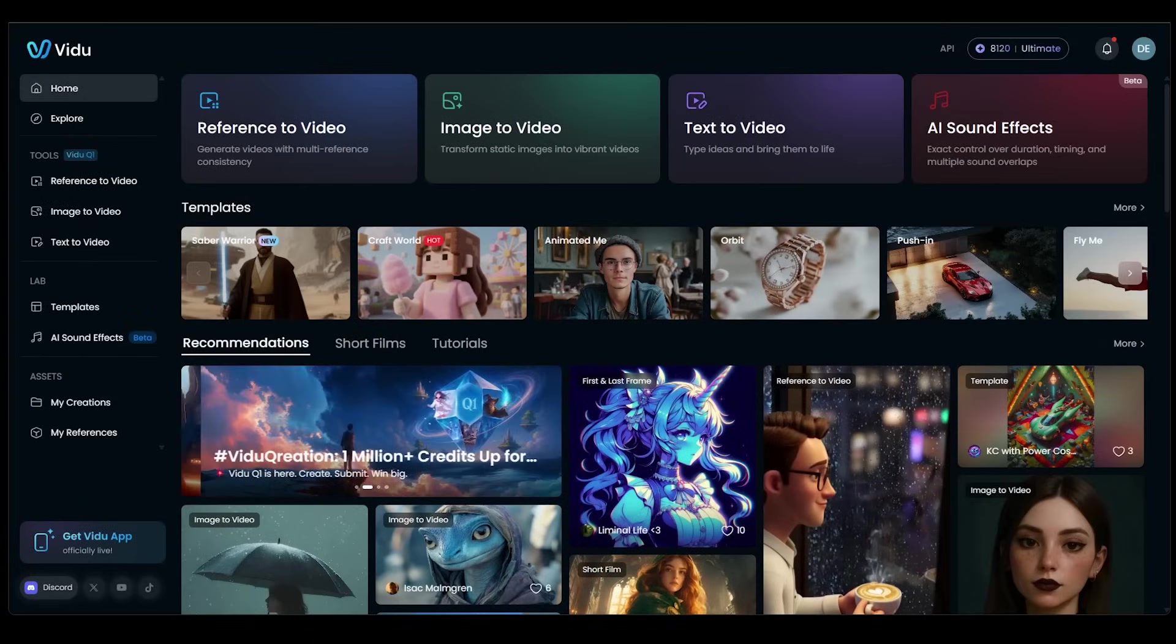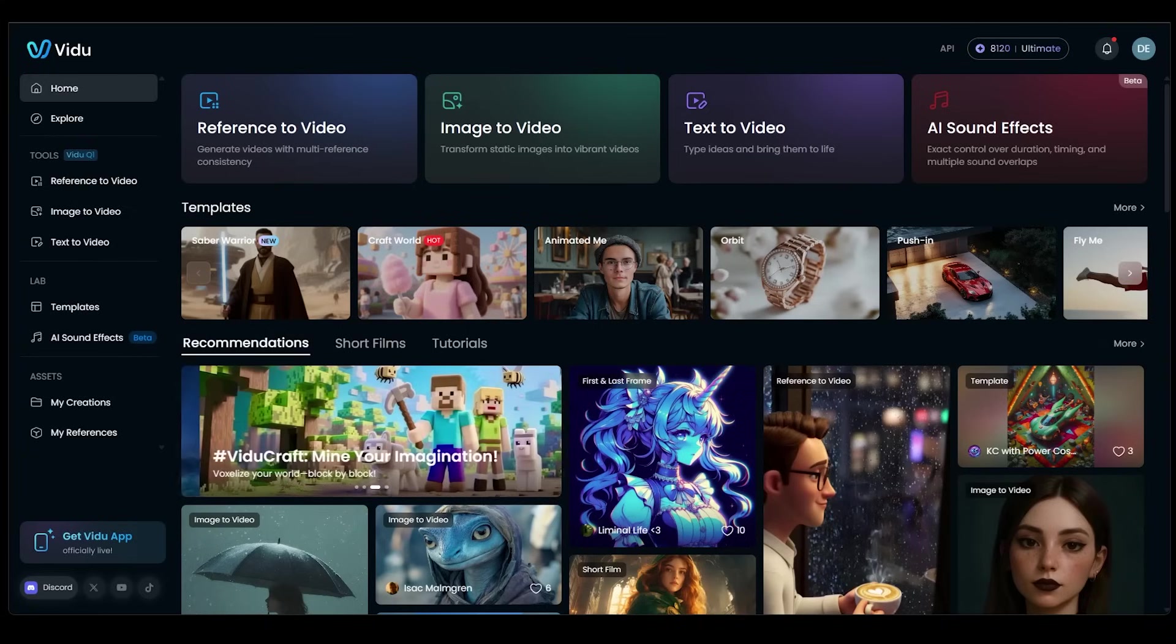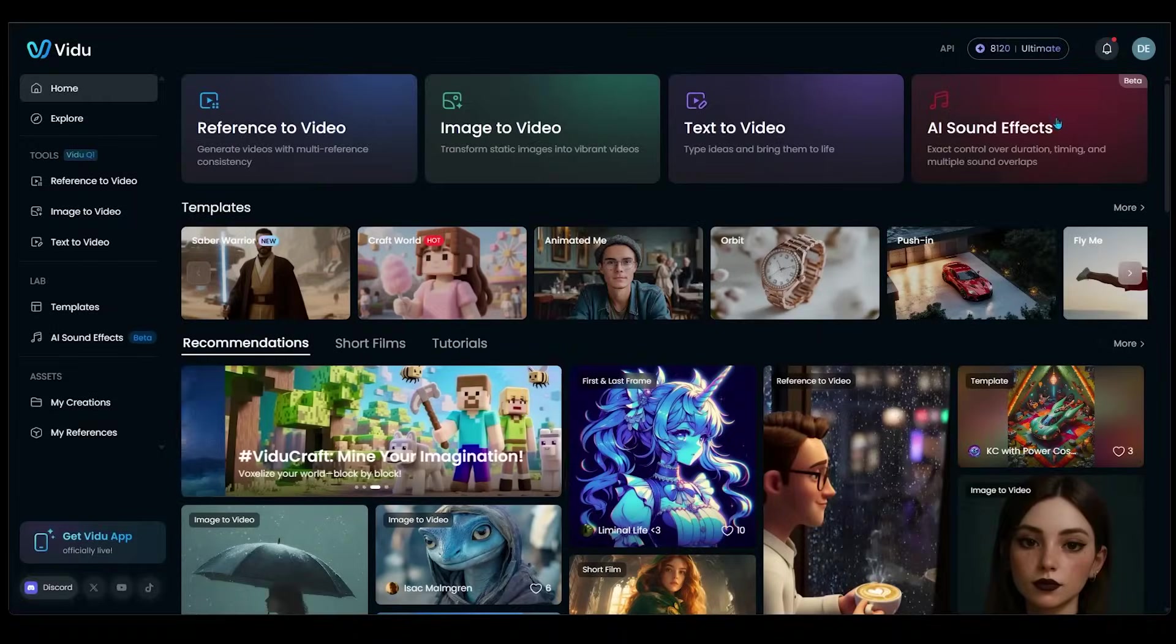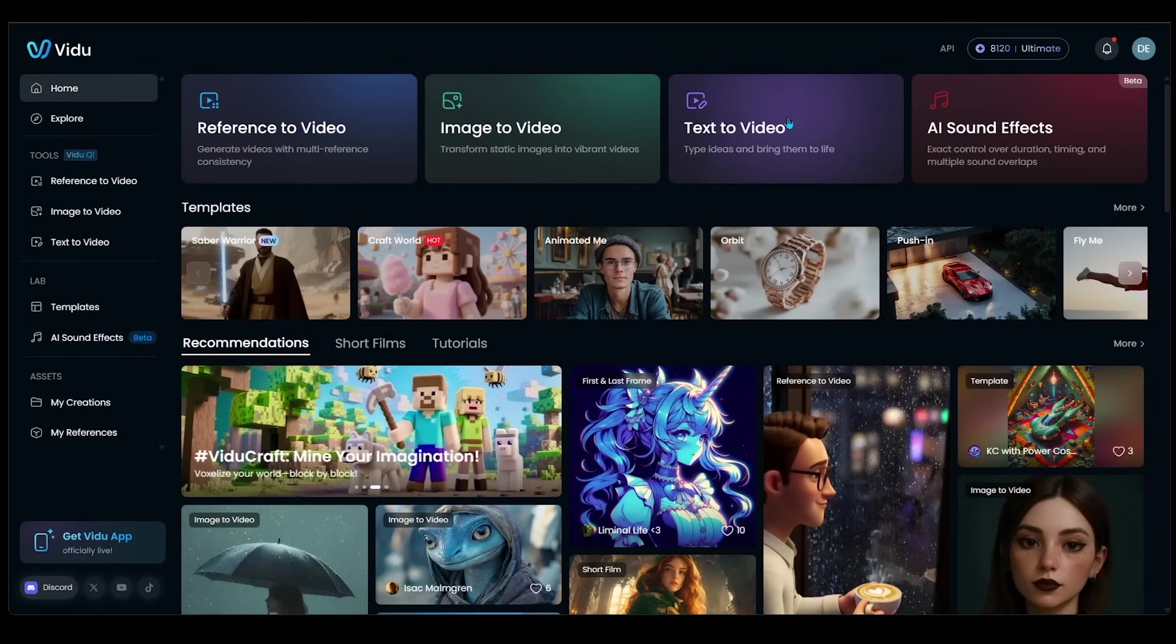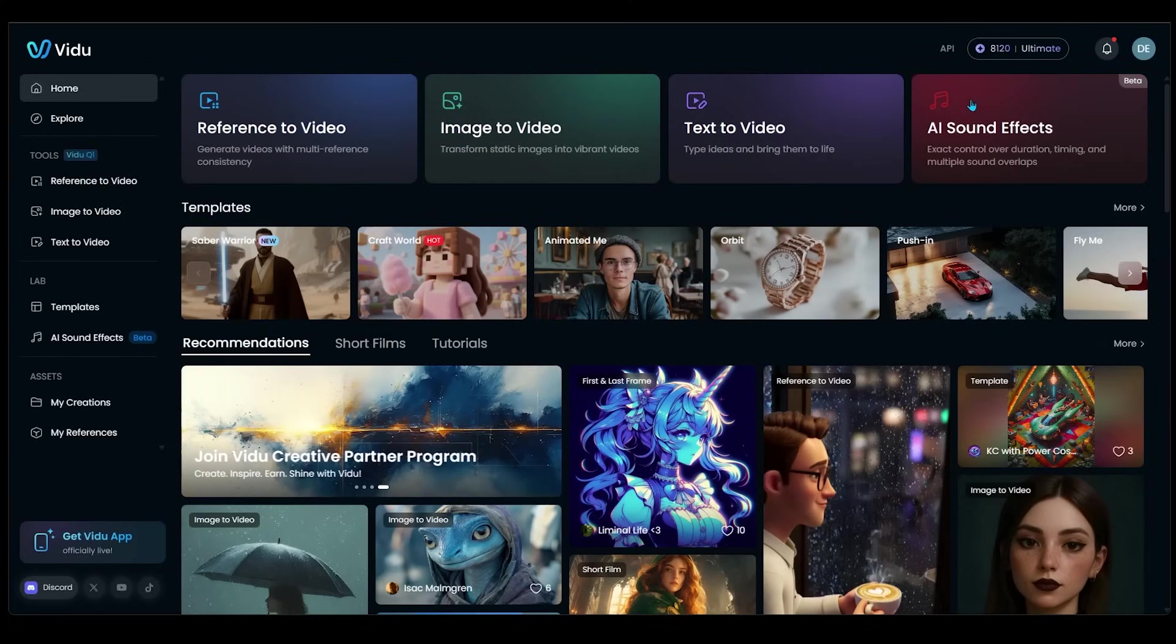So getting started. Now, Video is a web-based platform, so no downloads needed. Just head on over to video.com, sign up for a free account, and you're going to get 80 credits to start. As far as navigating the interface, you'll see these big, huge buttons at the very top, depending on what you want to do. Whether you want to do text-to-video, image-to-video, even AI sound effects.